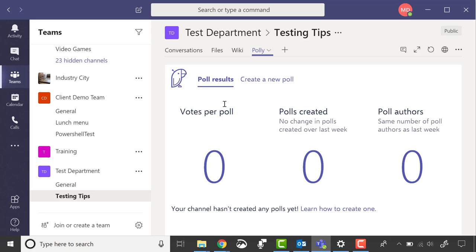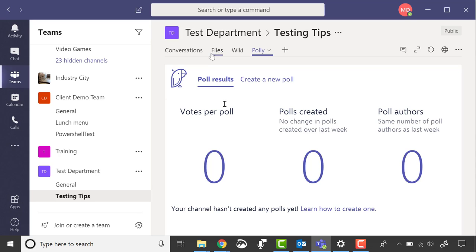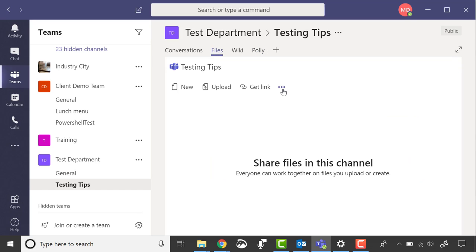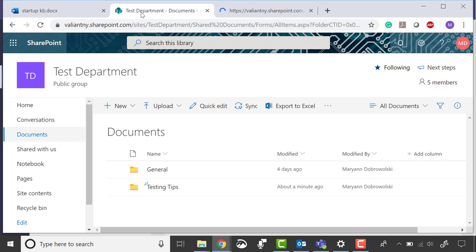Adding this channel also added a folder in our Teams SharePoint site. If you go to the Files page, click the dot dot dot and then open in SharePoint, you can see it right here.